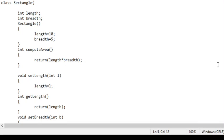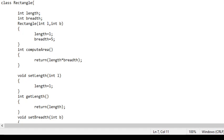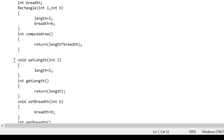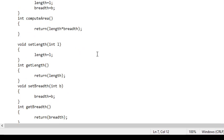Now let us use some arguments in the constructor. I will pass arguments like this: int l, int b. These are two integer values being passed to the constructor. I will initialize length to l and breadth to b. l is assigned to length, b is assigned to breadth.